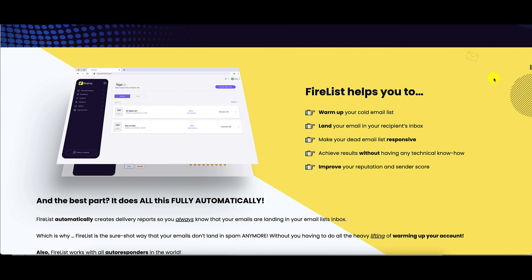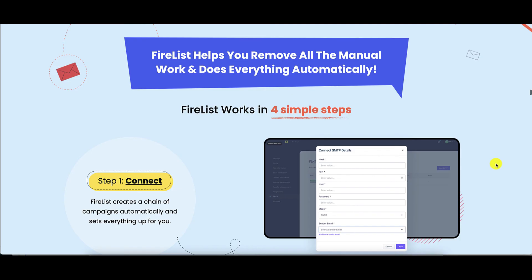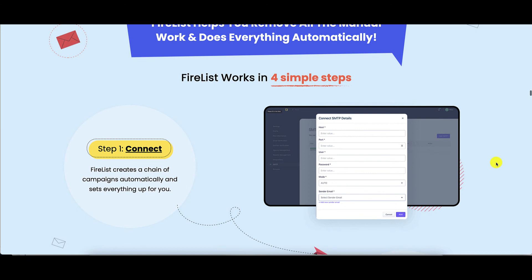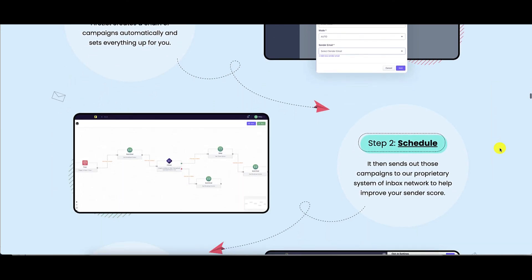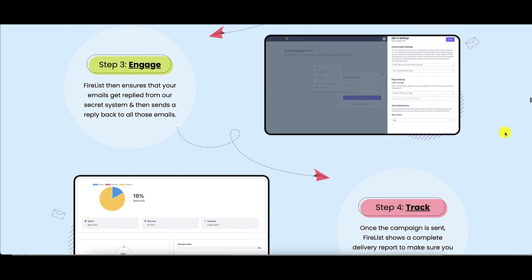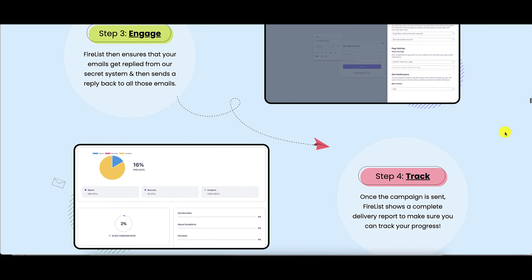As one of the features of Firelist, besides warming up your cold email list, you can also revive email lists that have become unresponsive — warm them up again using Firelist and get the life back into your email list. In four simple steps: step one, connect and set up your campaigns; step two, schedule everything; step three, engage; and step four, track everything and tweak as needed.